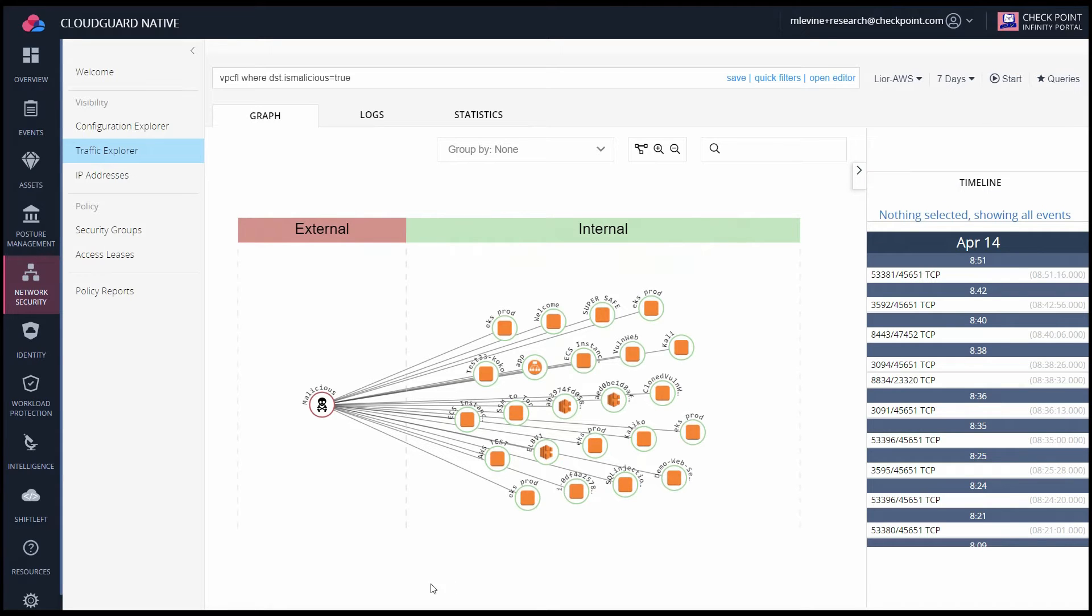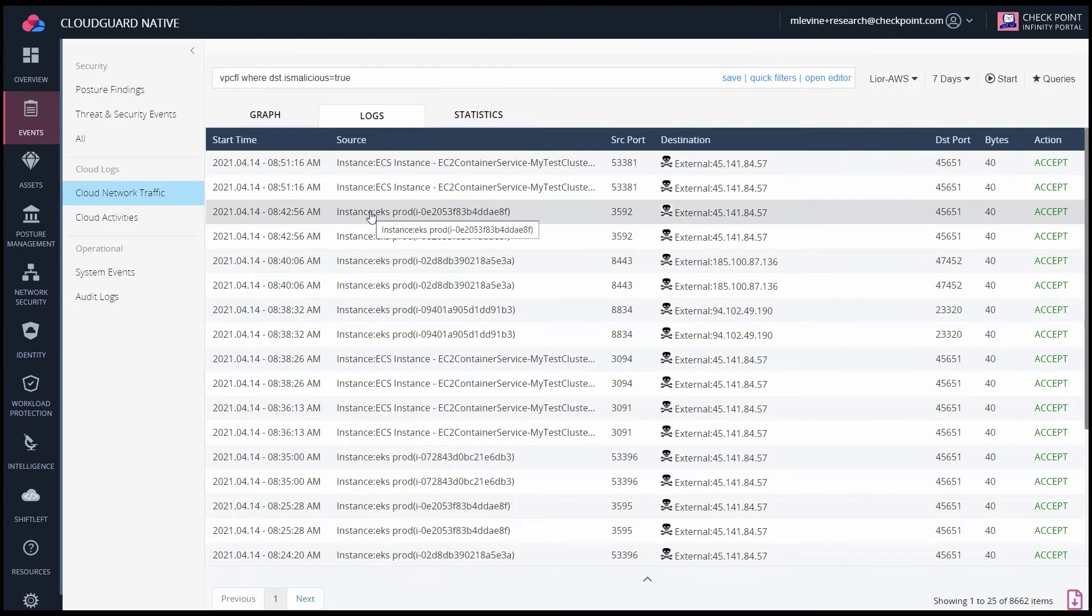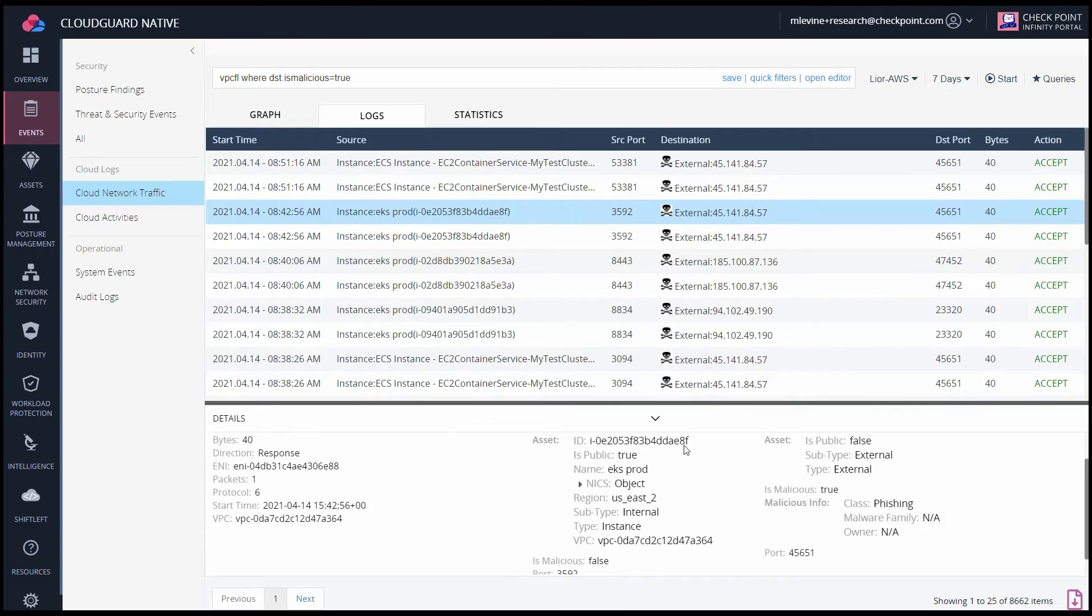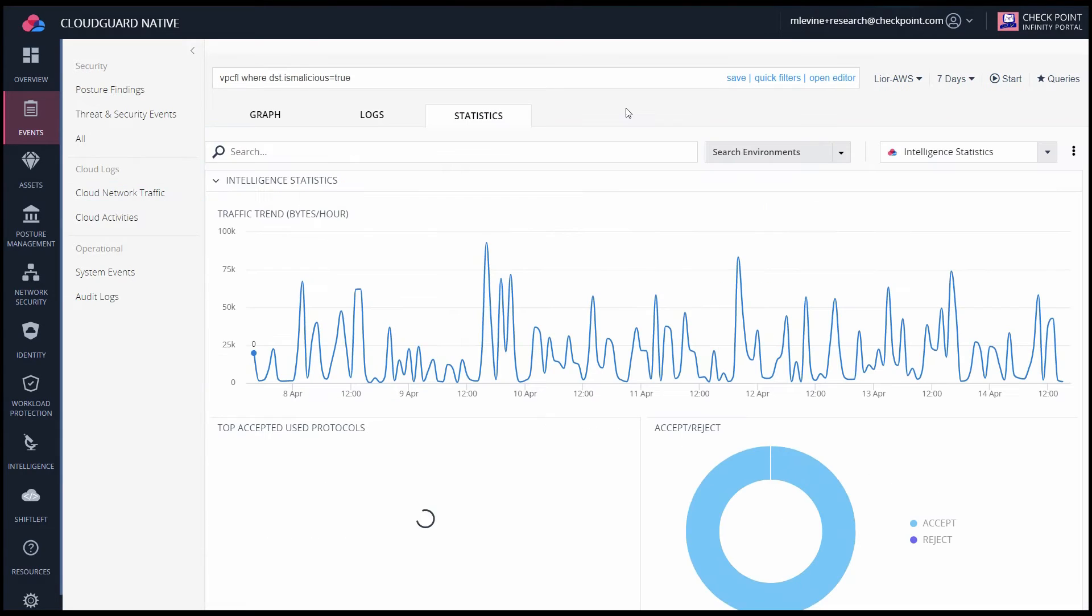Now, if I switch over into the Logs tab, I can see this in a more typical log format, and we'll be able to drill down into more details by clicking on one of these entries. In the Statistics tab, I can get another visualization of the traffic trend.